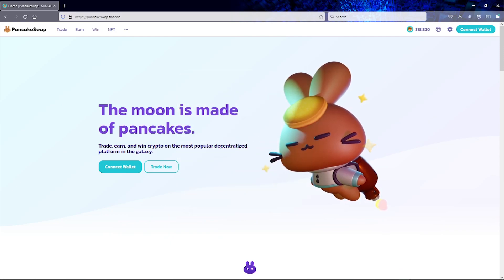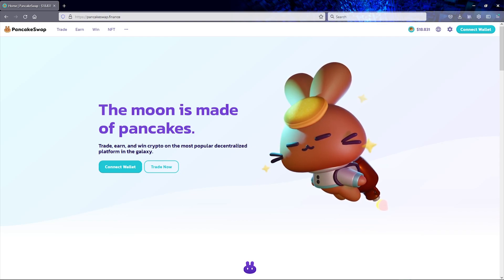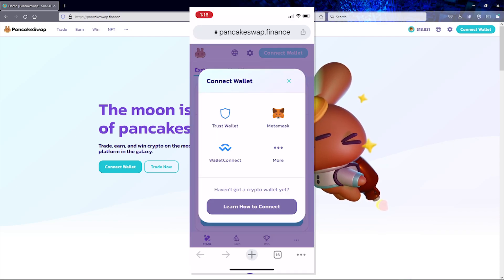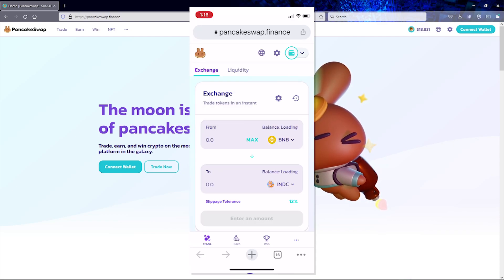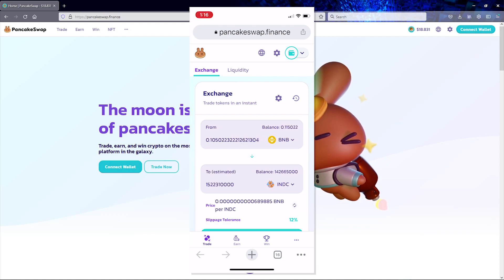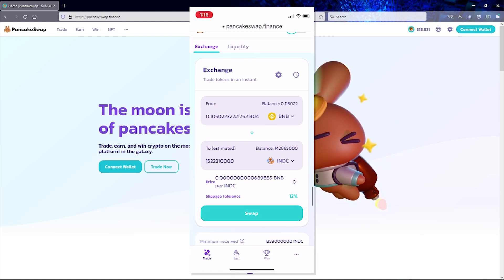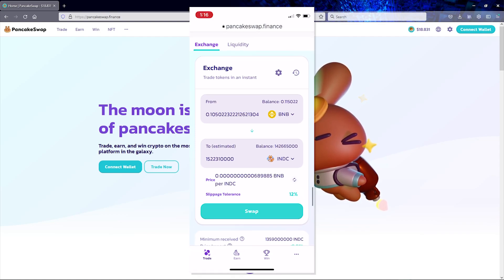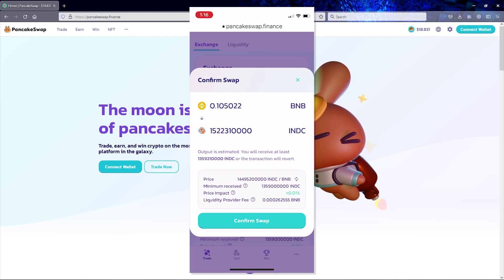First let me go ahead and demonstrate the problem. Here I'm going to attempt to use my maximum balance of BNB to swap for Nano Dogecoin and you will see that the swap is going to fail.